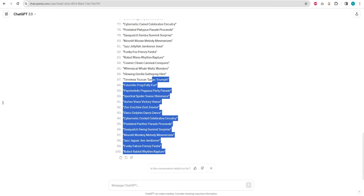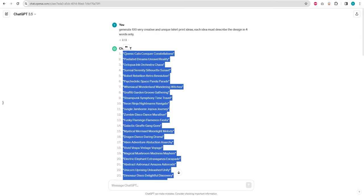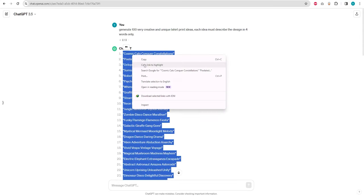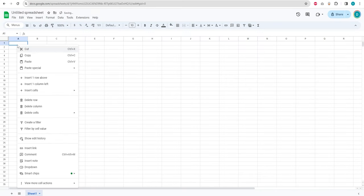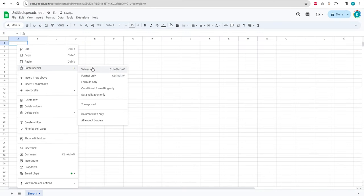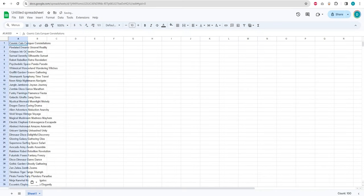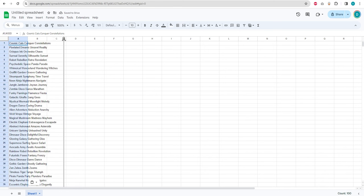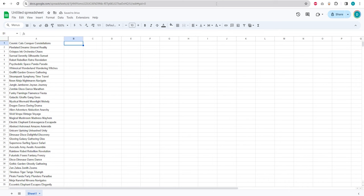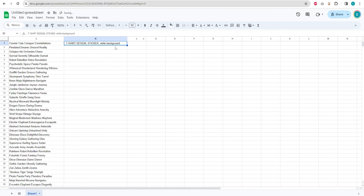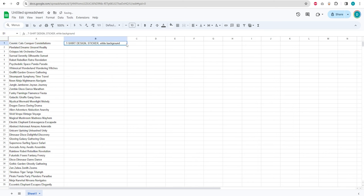After generating these ideas, copy the list of 100, then open a new Google spreadsheet. Paste the copied ideas as values only. You can use the shortcut Ctrl plus Shift plus V on Windows or Command plus Shift plus V on Mac. To the next column on the right, add comma t-shirt design comma sticker comma white background and replicate it for the entire range.